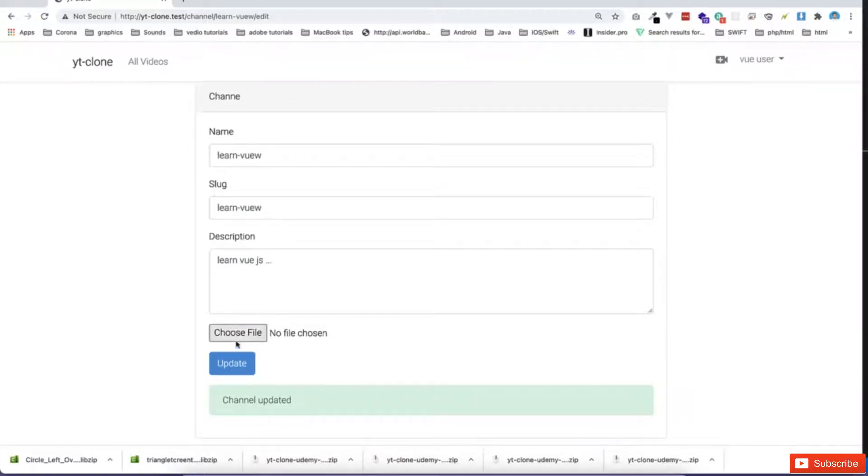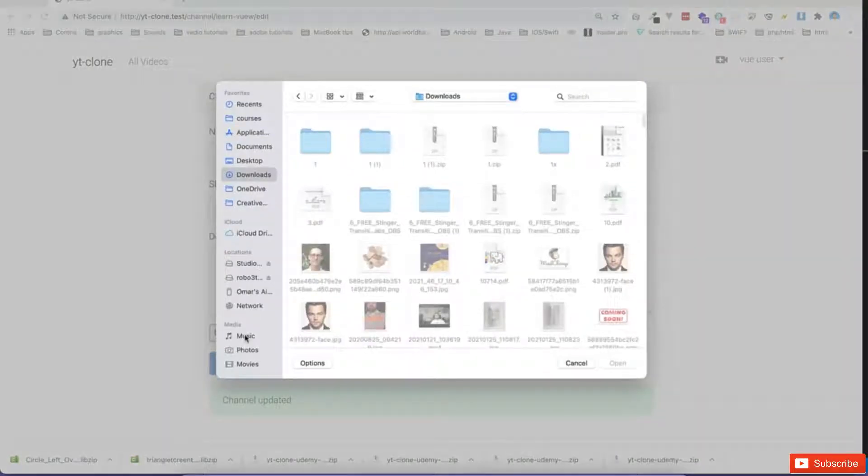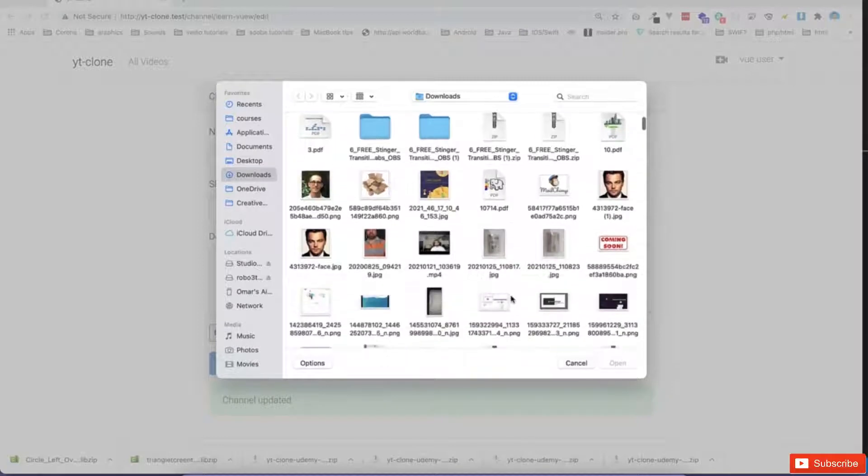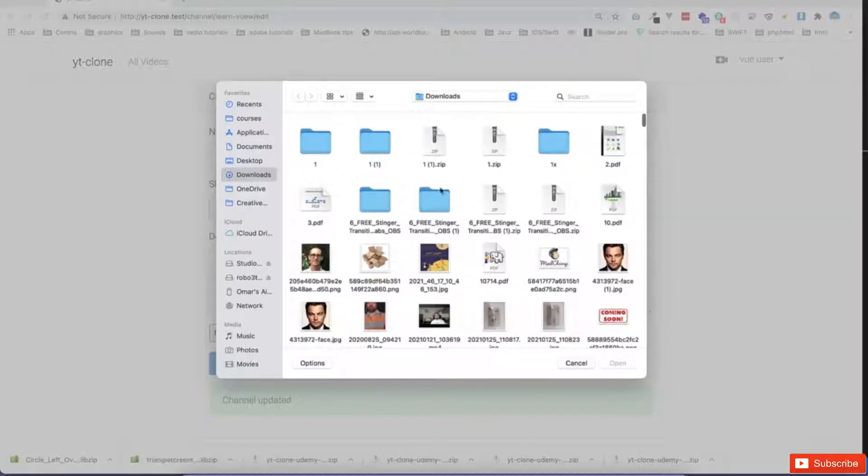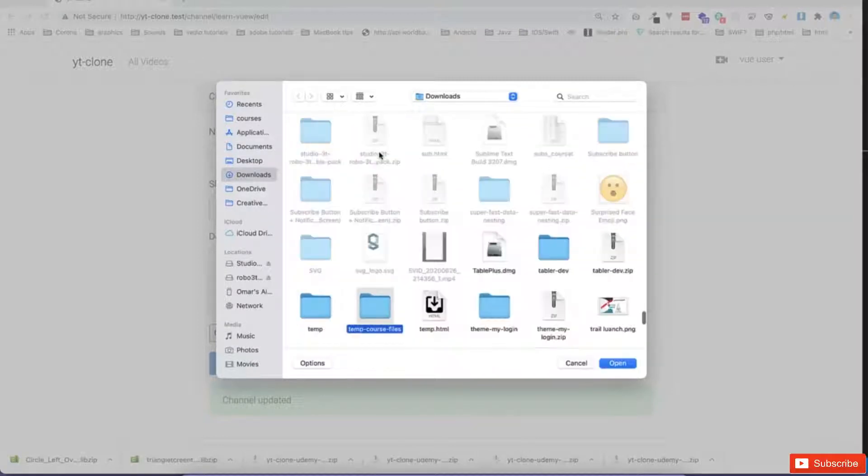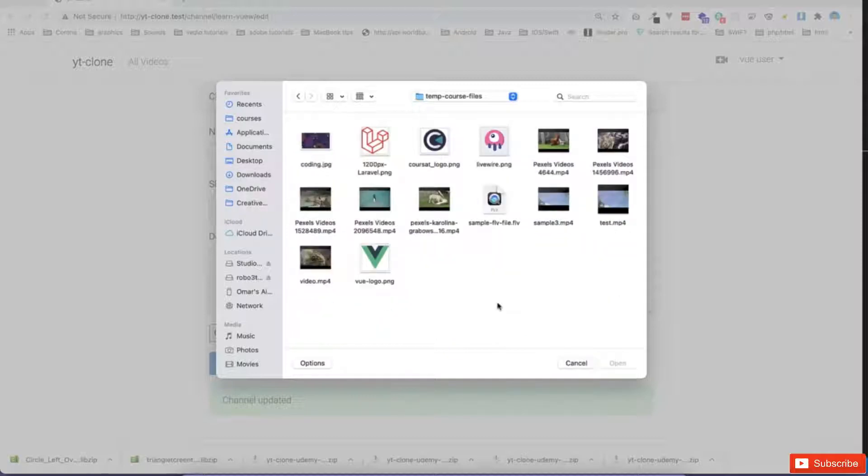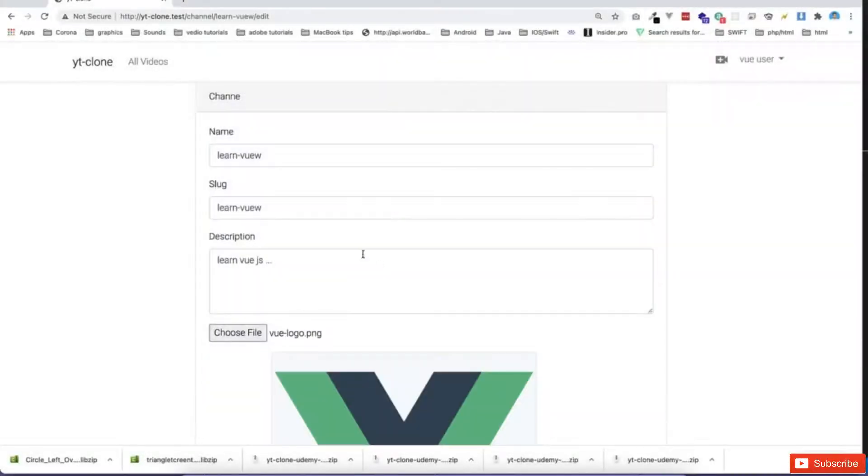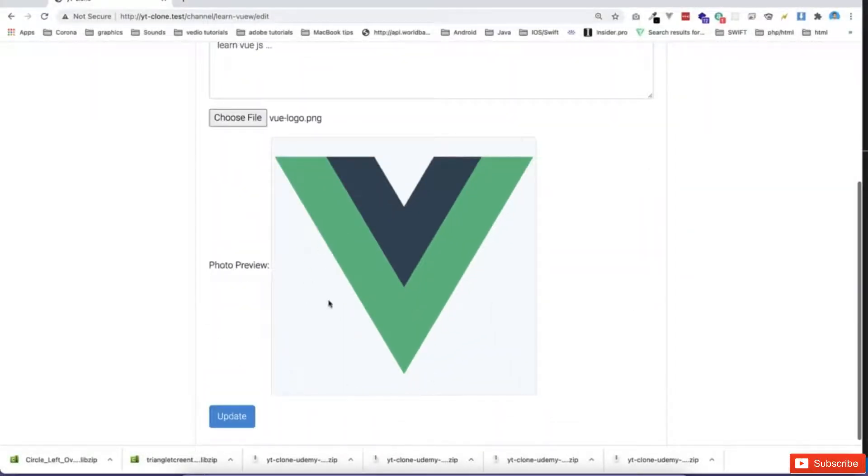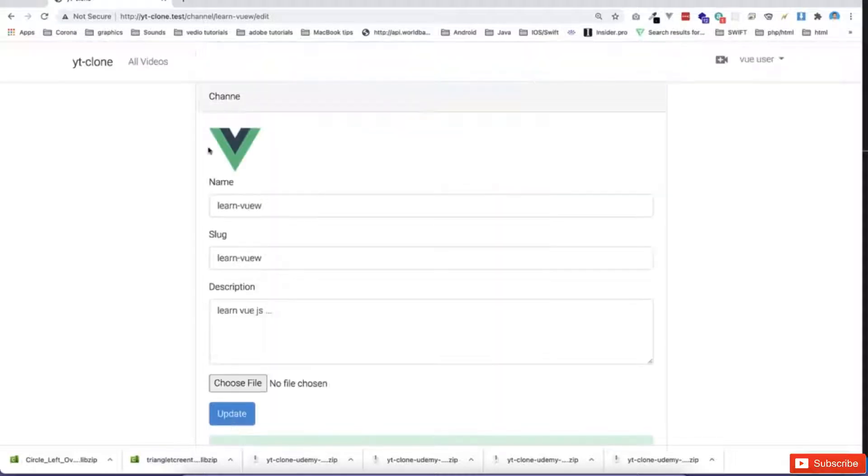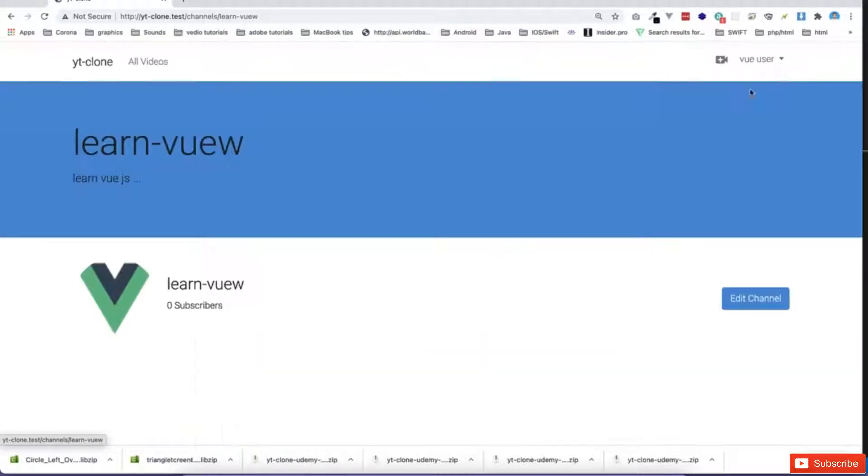And then I can also select one file. Let's assume I can select from this one. I can say go to this folder, which I'm having some files, and put this logo. So if I go back to the channel name, now I have the channel logo and so on. So this is regarding the channel.